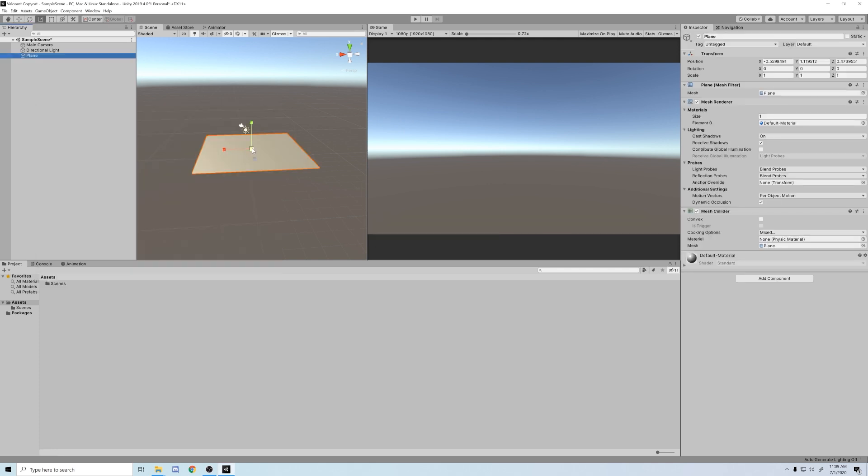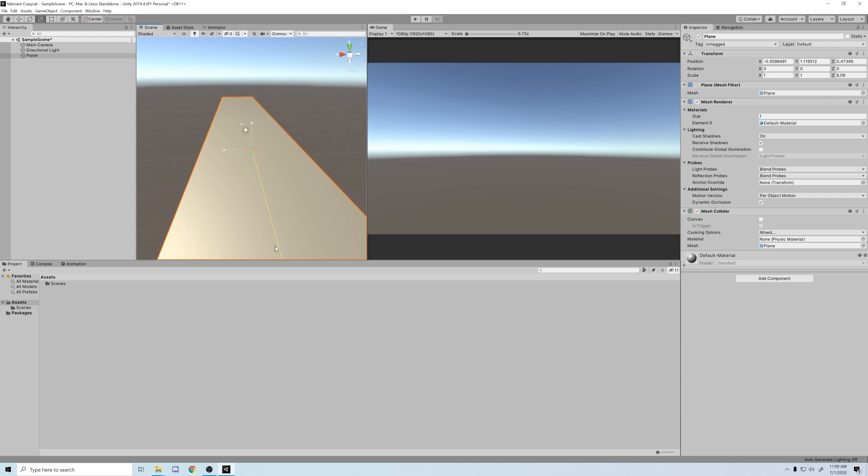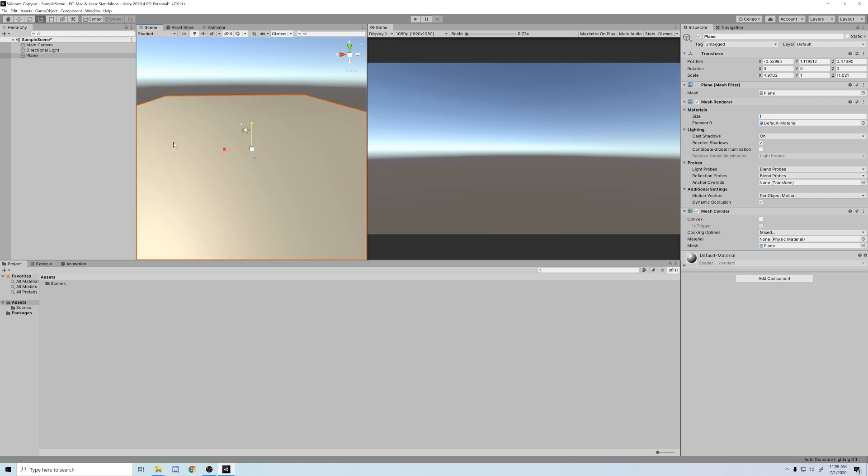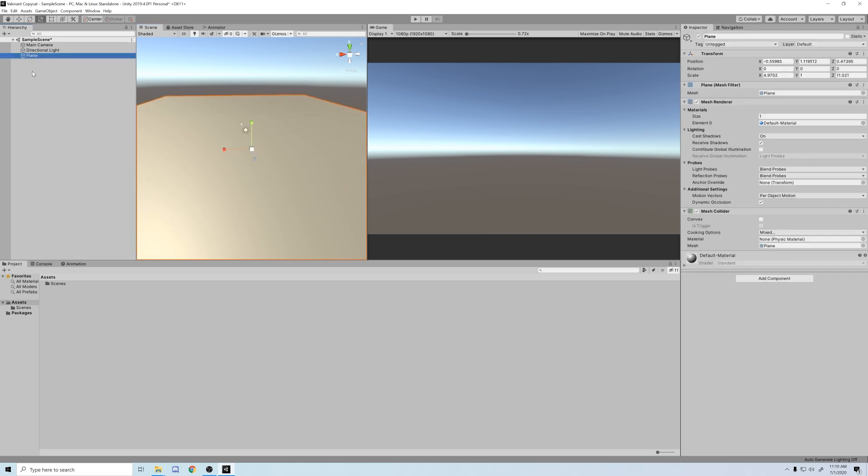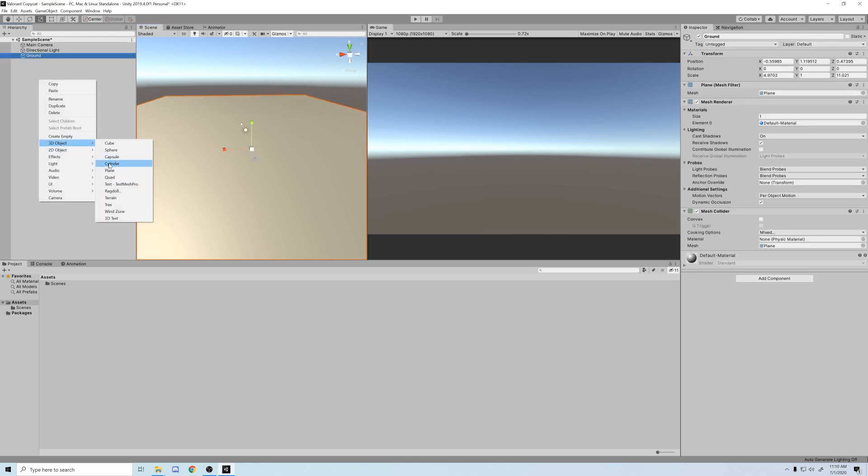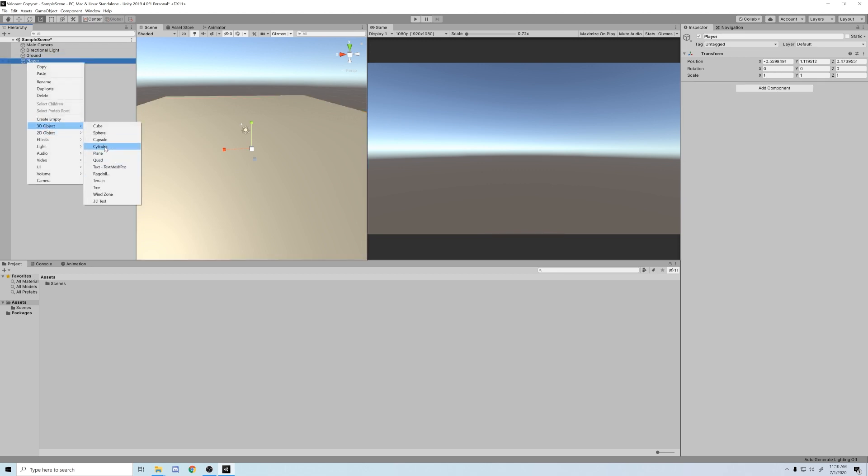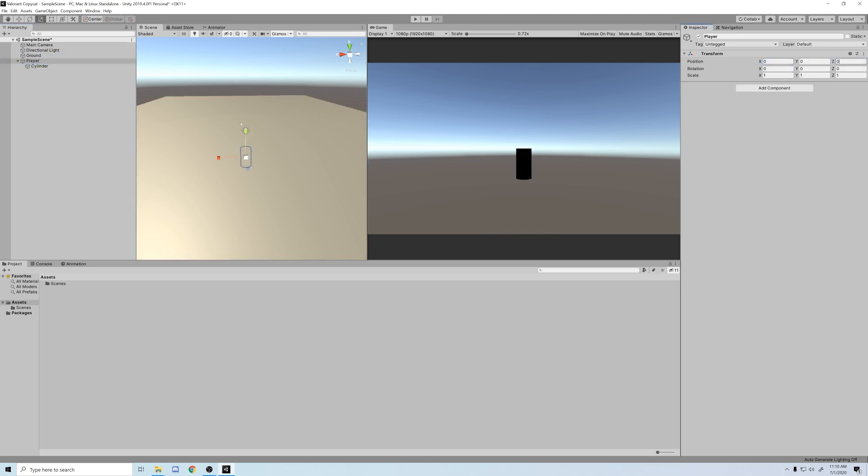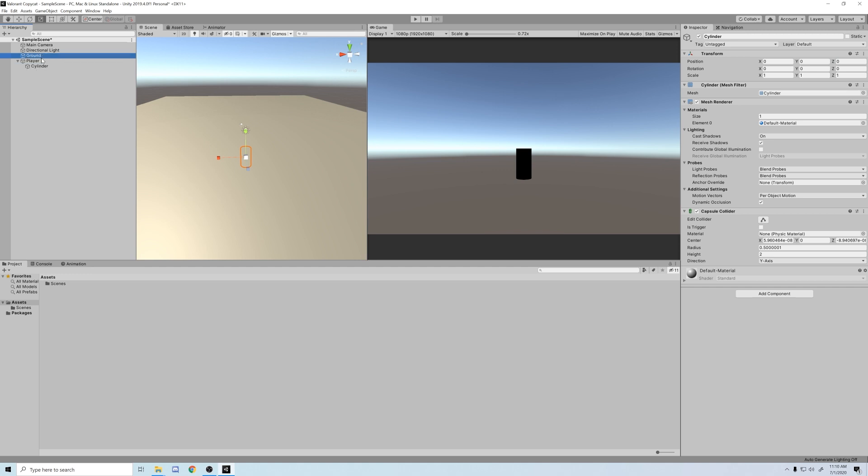So to get started, I'm going to make a plane. This is going to be the floor to set up our character movement. Next I'll make an empty game object and name it player, and then I'll make a cylinder as its child.